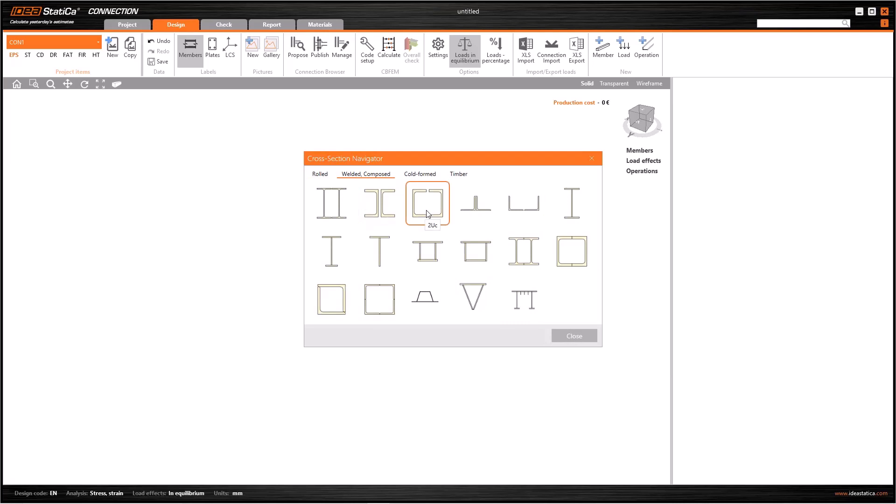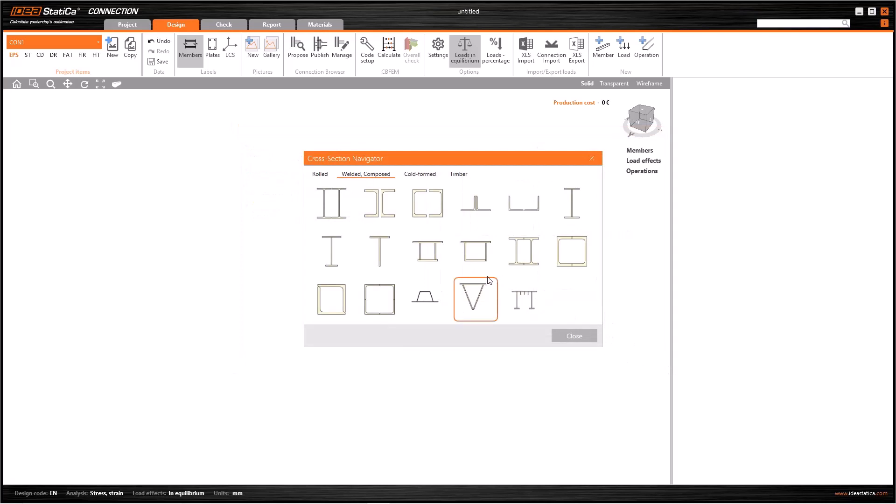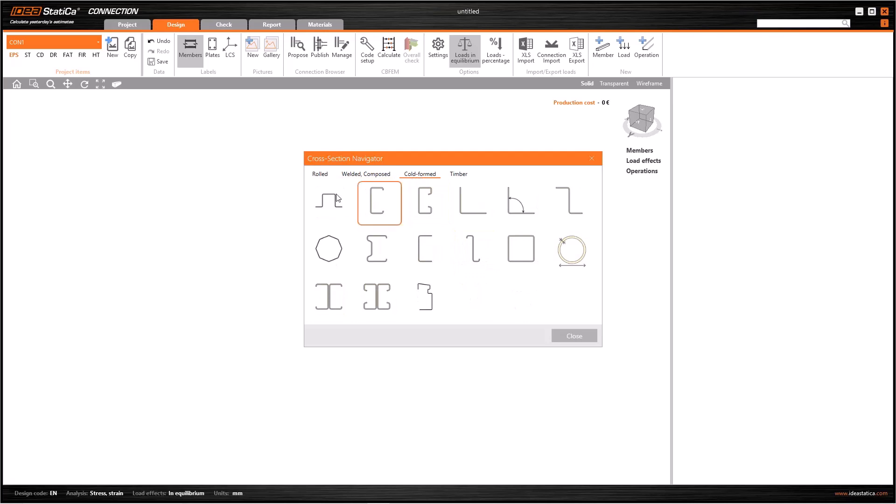Under the section welded and composed, we will have cross sections composed of various profiles. If we choose for example this double C, the software asked me to choose the type of one profile. The new window also asks us the distance between two profiles and material. Like the rolled sections, the welded has a generator in metric size.